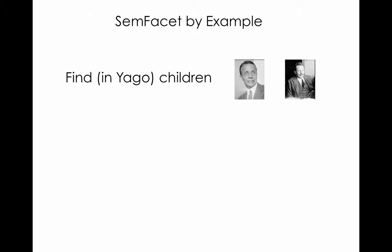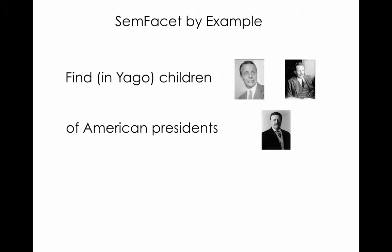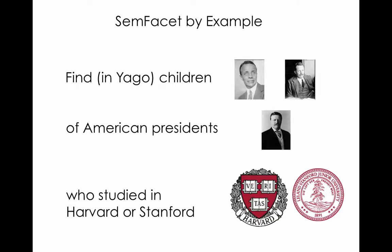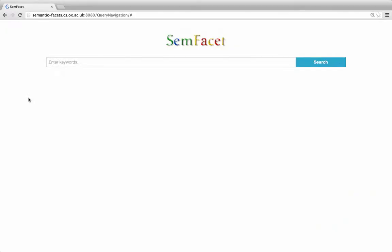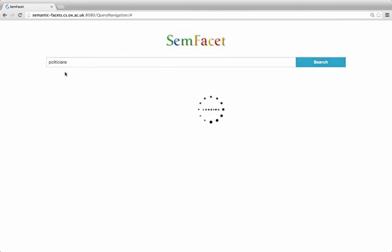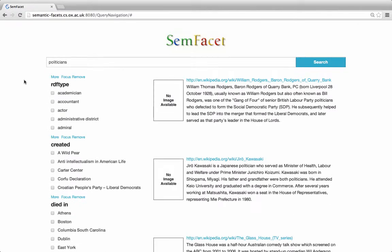We illustrate SamFacet with the following query example: finding in the Yago knowledge base children of American presidents who studied in Harvard or Stanford. This is the main screen of our system. We start searching with keywords, say 'politicians'. SamFacet finds documents that are somewhat relevant to the keywords and returns the initial collection of documents. You can see them on the right-hand side of the screen. These answers will be filtered further.